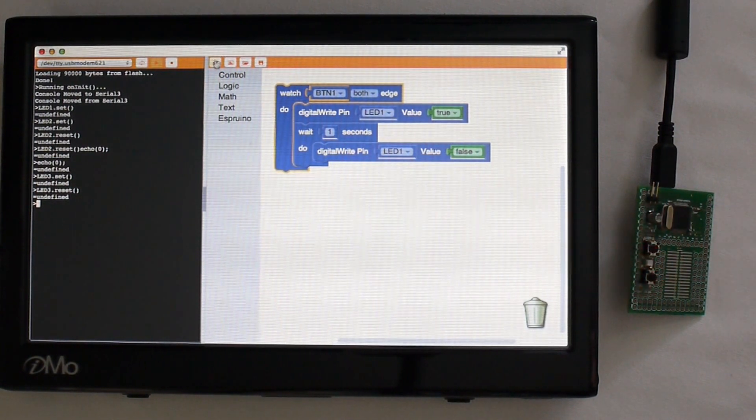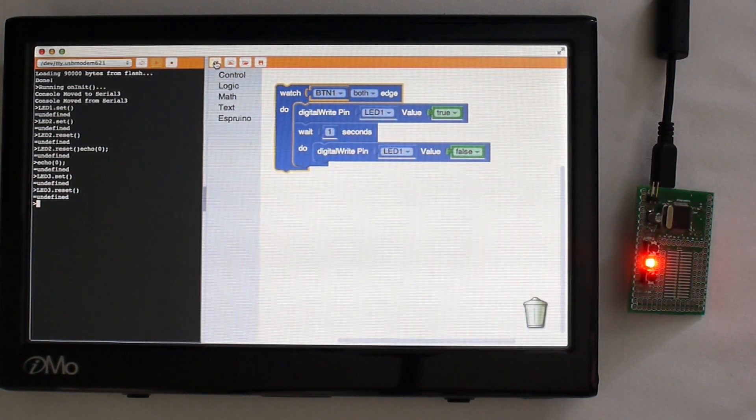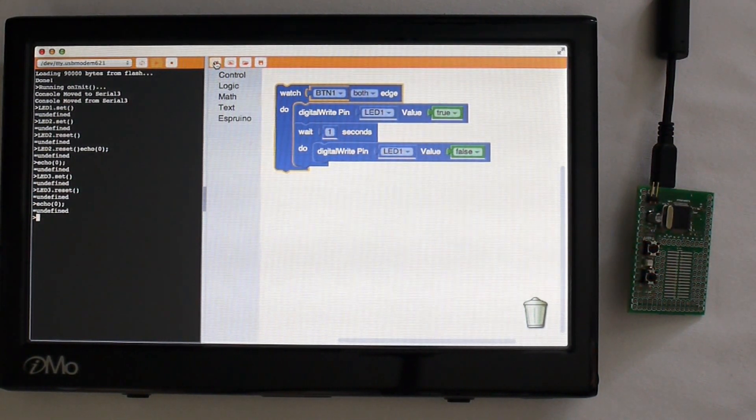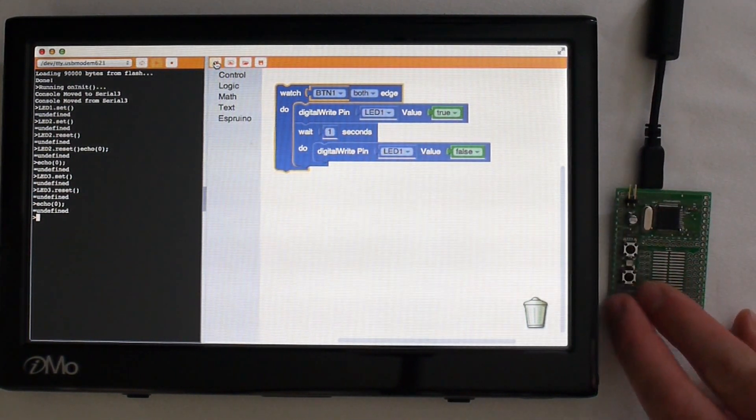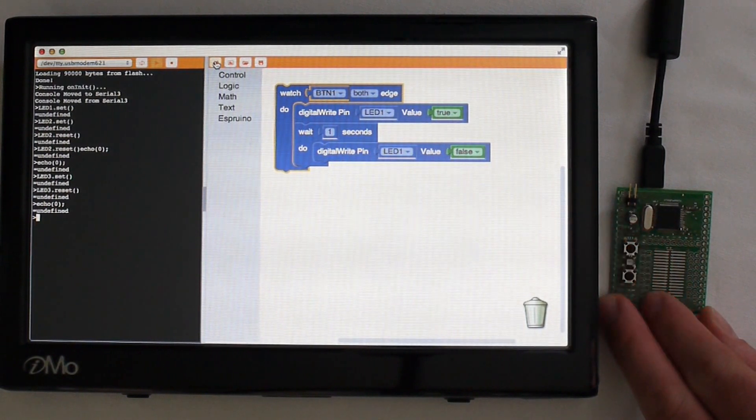So here, if I click download, when I press the button this will flash the light on and off.